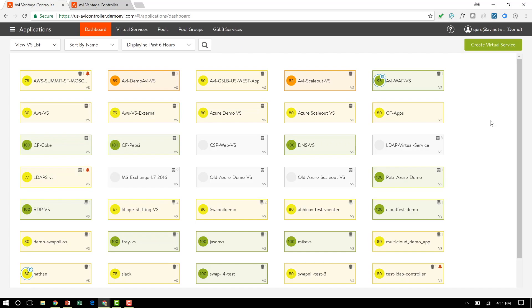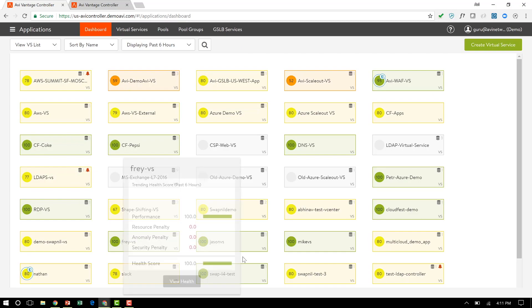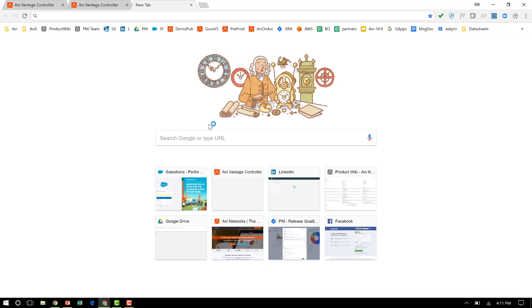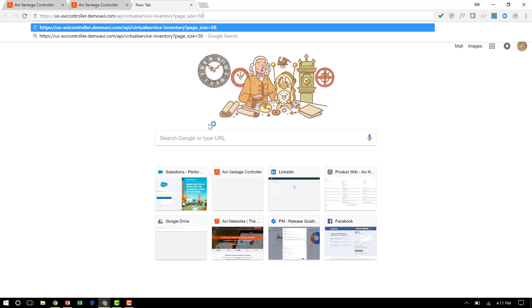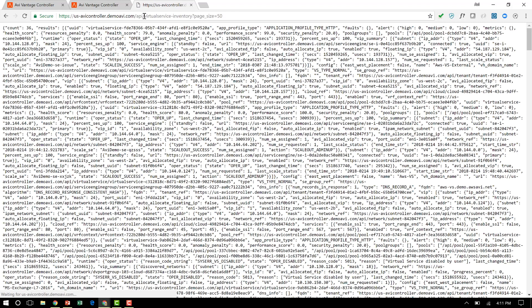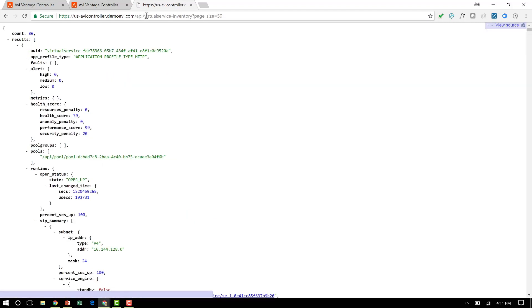So two systems here. Let's look at the first system in a little bit more detail. All of this data that you see on my screen, it's just the UI calling a few REST APIs. So before this call, I had actually looked up this API as to what's the API that the browser is making. And this is essentially the API that goes out. It's the controller's IP address or DNS name followed by /api/virtualservice-inventory.